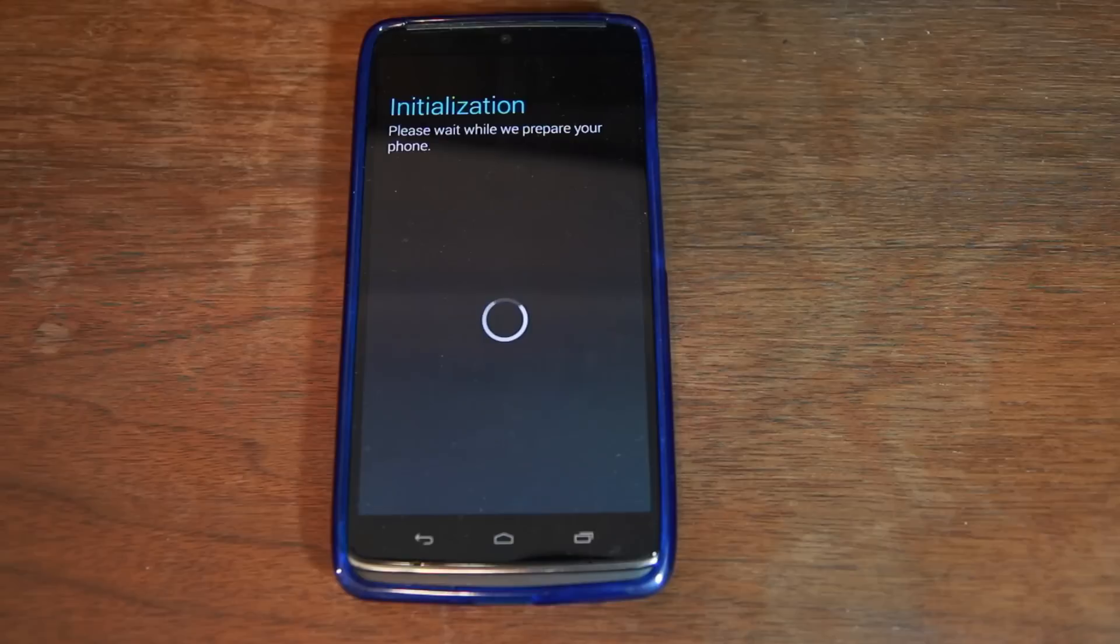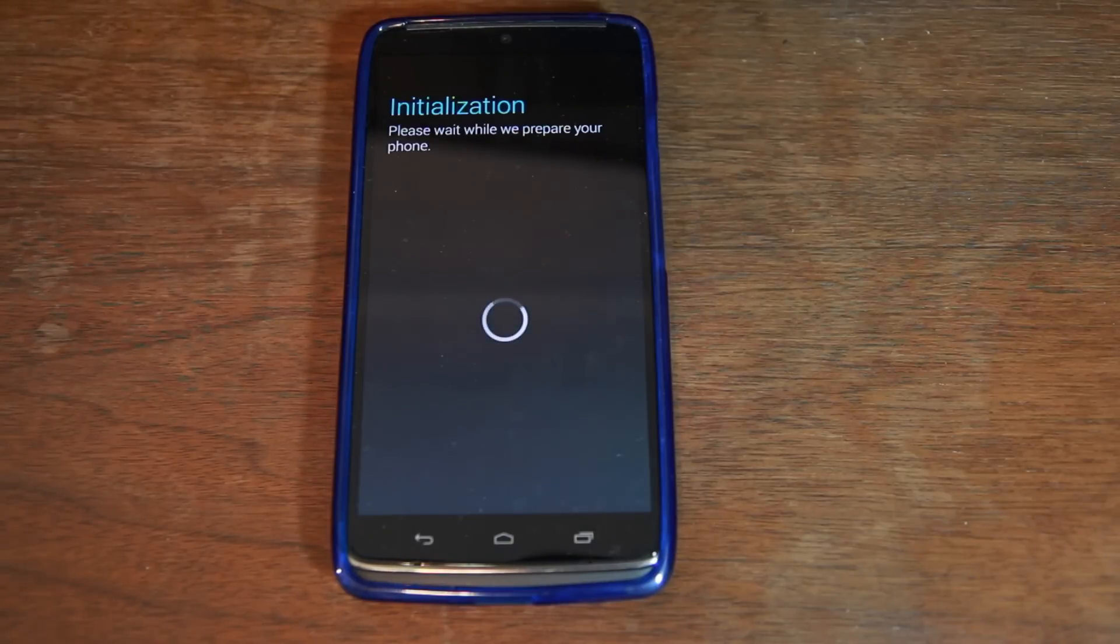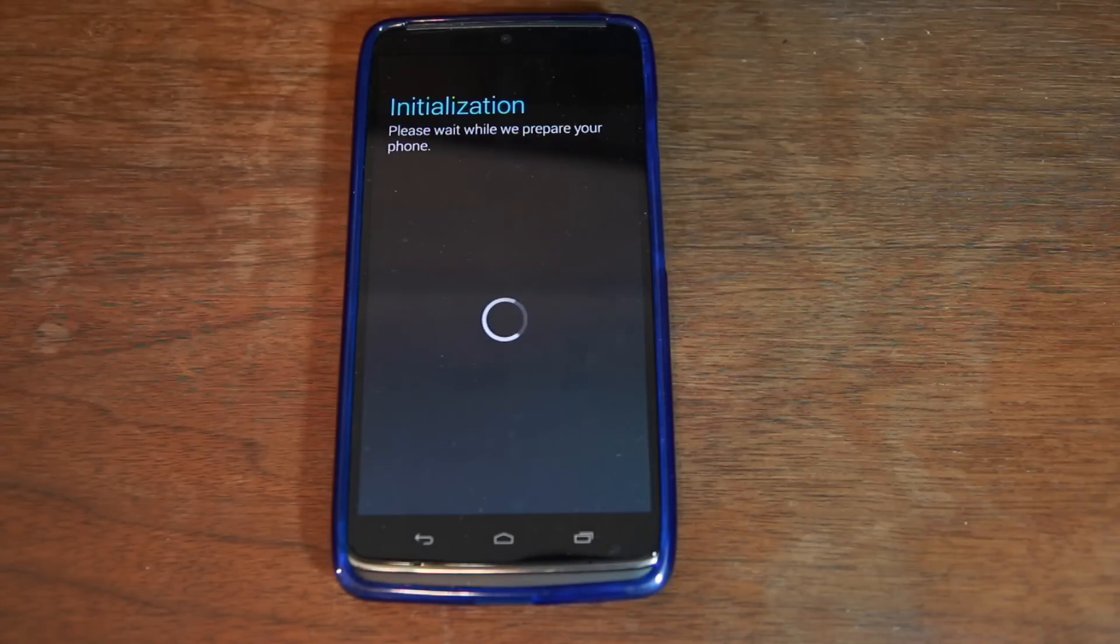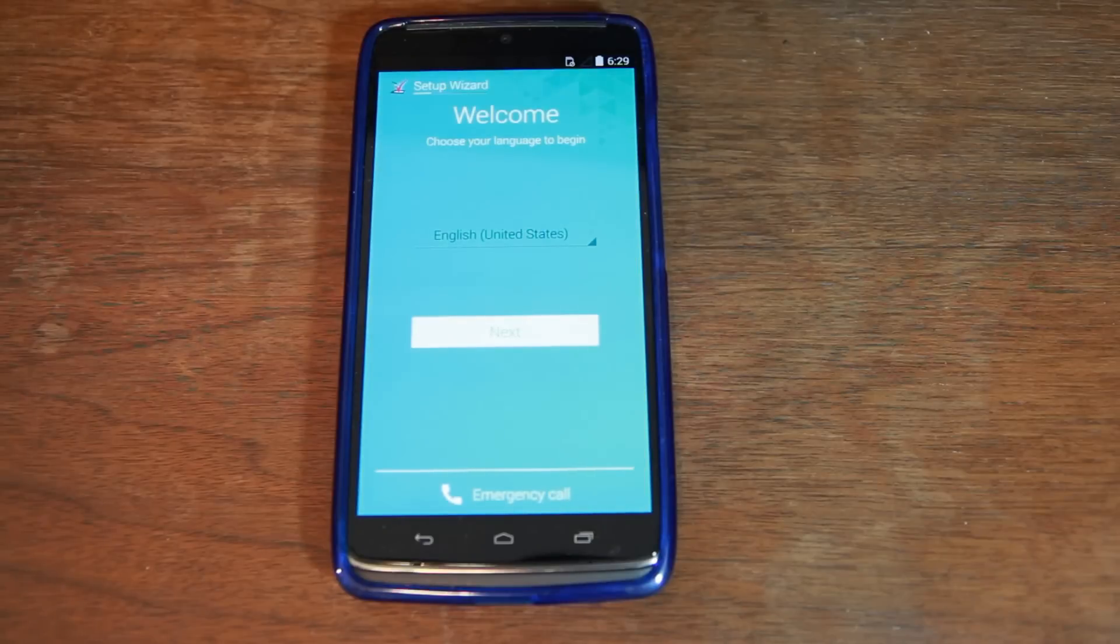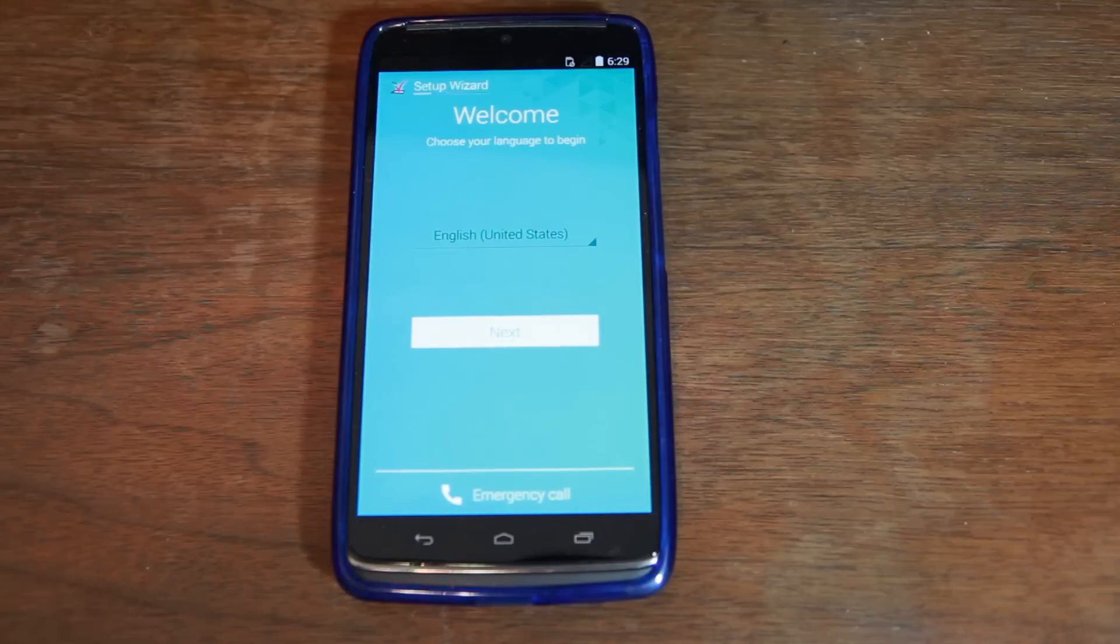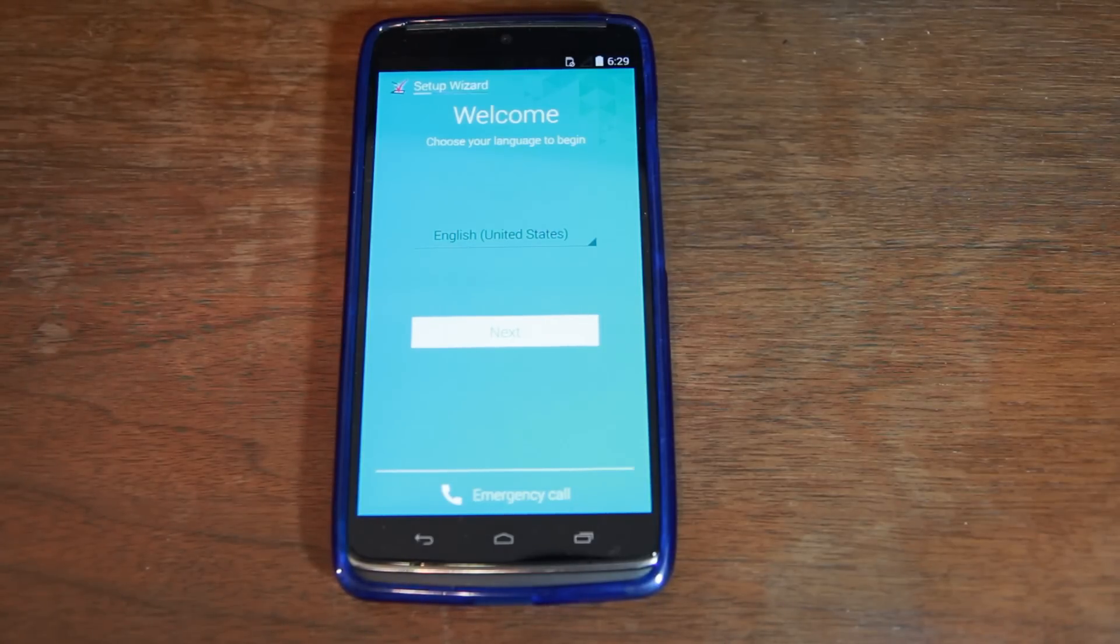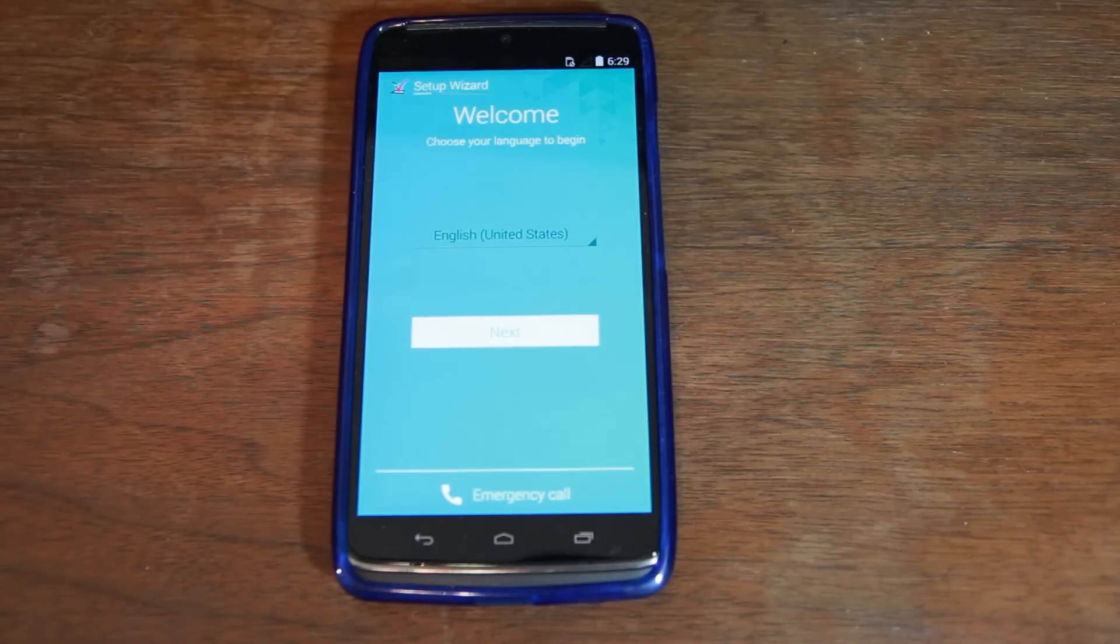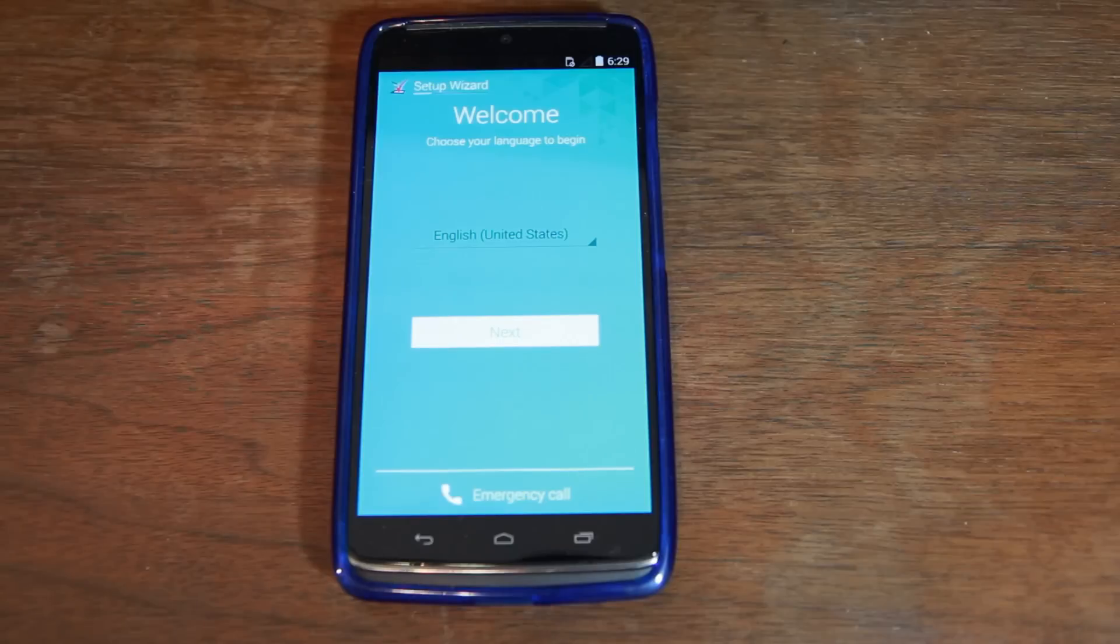All right, so we went right into initializing phone. Please wait while we prepare phone. So, that is a good sign if you're seeing this. There you go. This is the initial setup. So, you can see the device is fully restored, ready to rock and roll for you once more, and you've unbricked it. You have unrooted it, and just go ahead and do your initial setup, and you'll be rocking it.